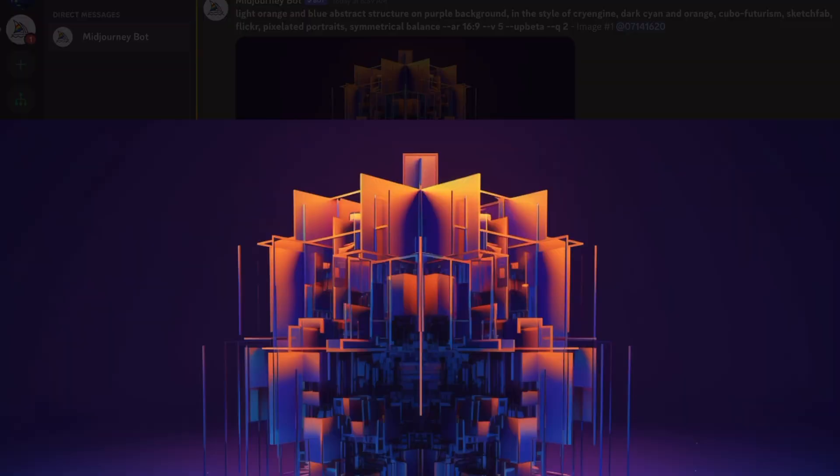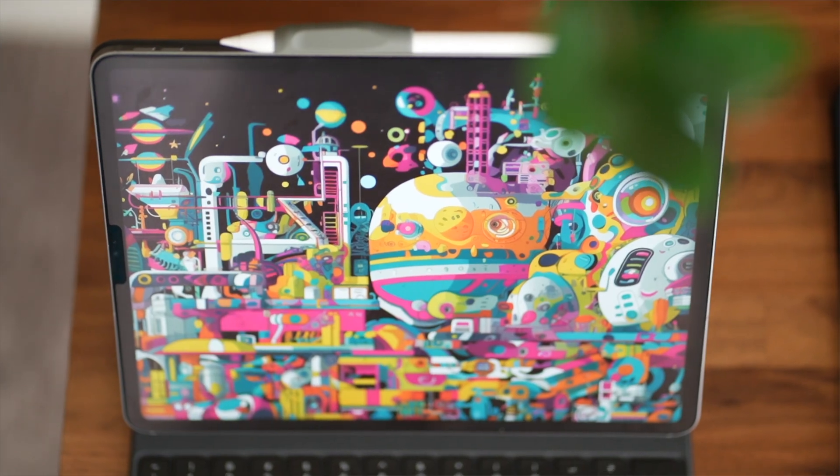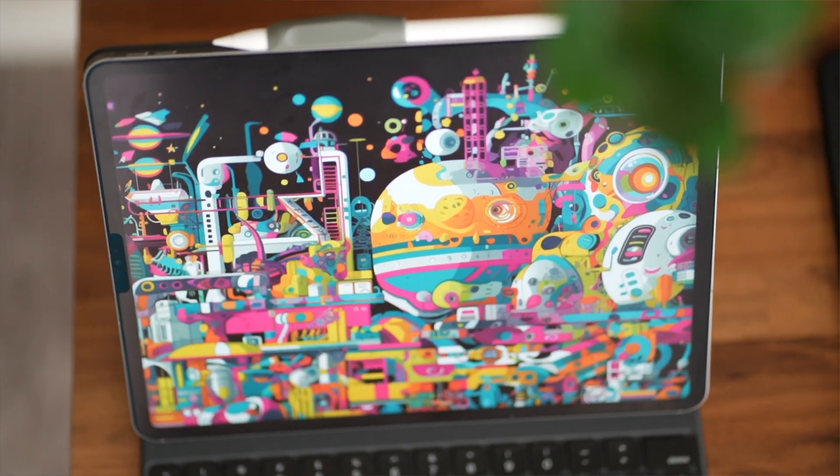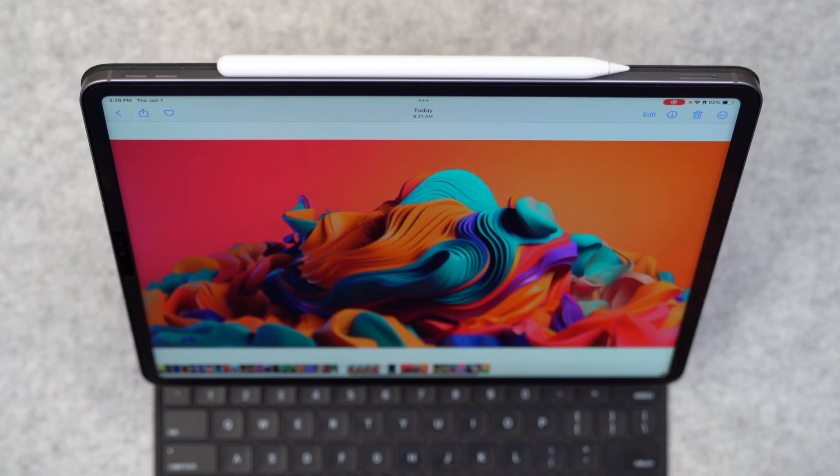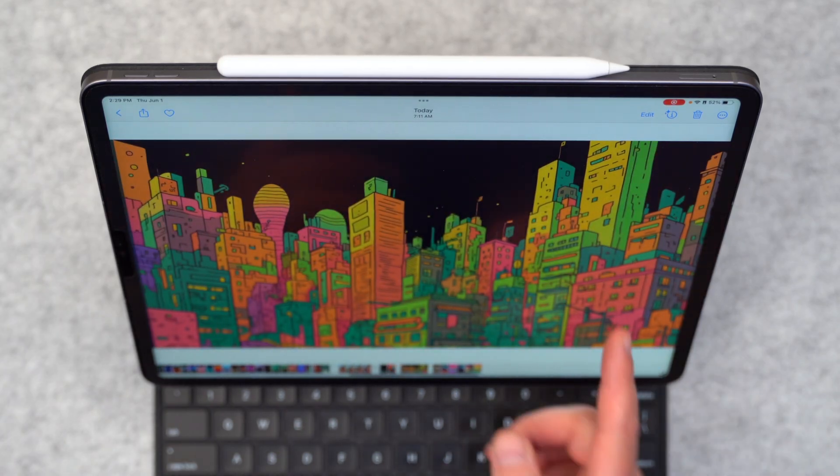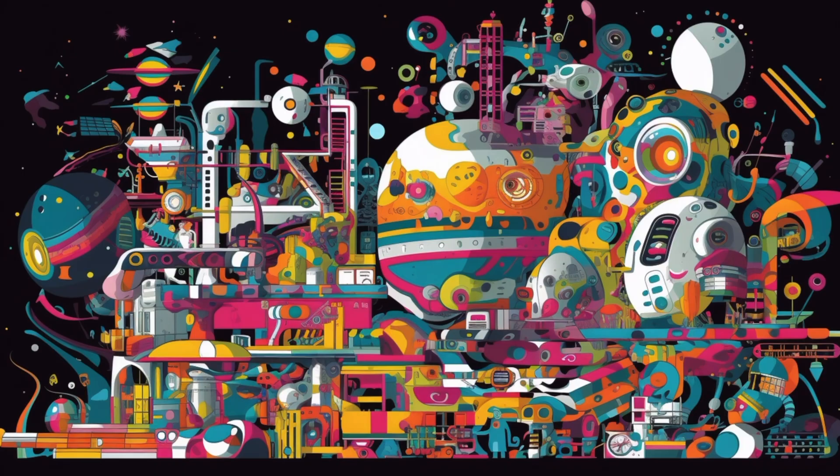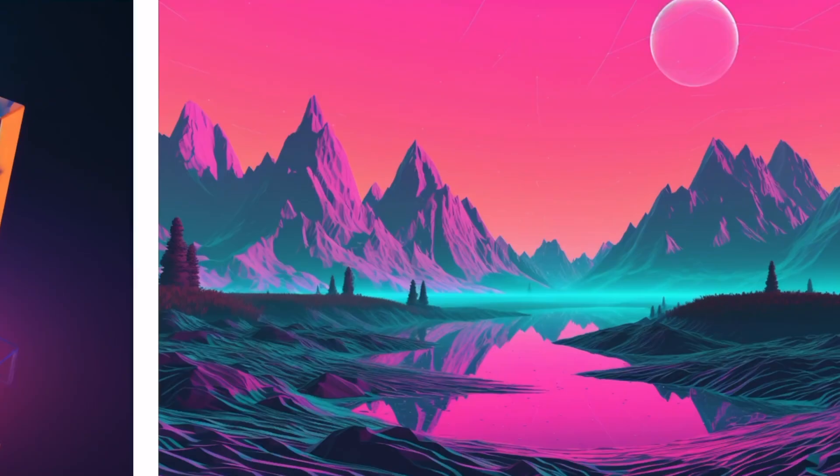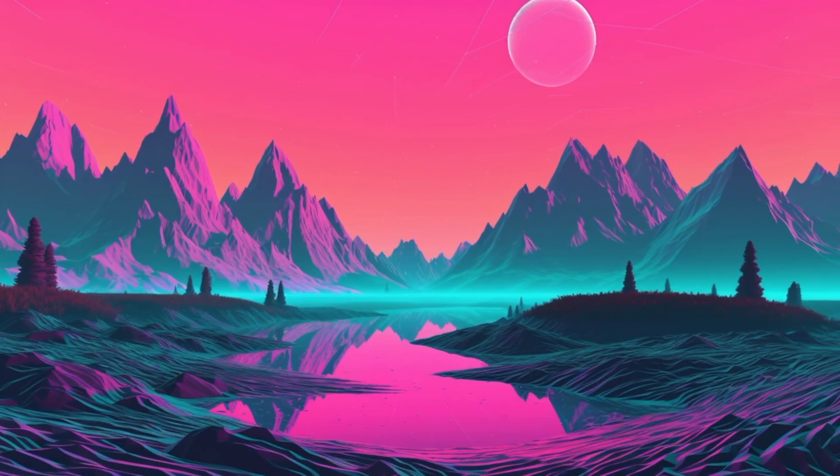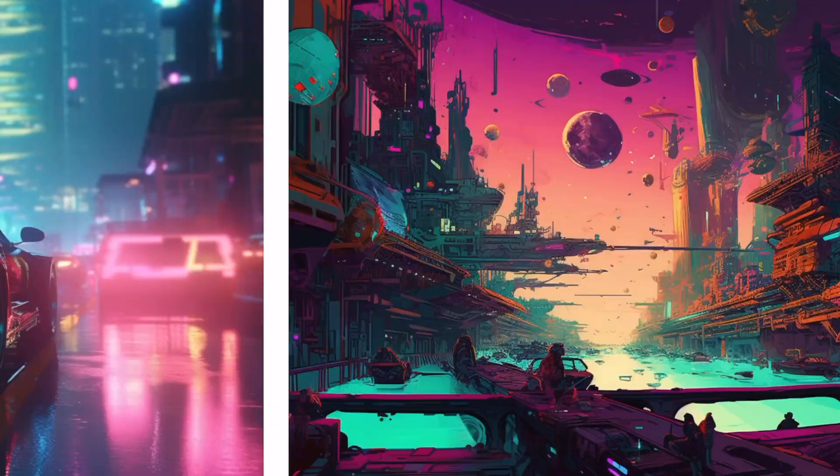It's going to be a bit of a walkthrough tutorial, spark some ideas for you, help you pick up some new skills. Personally, I've been having a blast creating some wallpapers for myself, and this is just sort of a quick preview of some of the stuff that I've been working on using the methods that I'm going to share with you today.